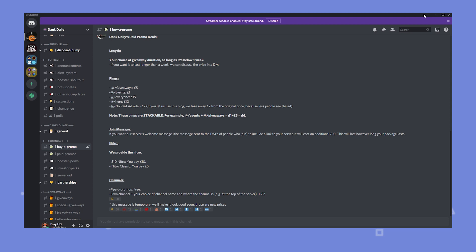So this is an example if I were to be buying a server ad. I'm in a server called Dank Daily. It's a very popular Dank Memer Discord and they offer the promos. They call it promos. Basically you get a bunch of options. You can choose the length, you can choose who do you want to ping. Of course pinging at everyone is the best one because it's going to notify the entire server but of course it's going to be more costly than the other ones.